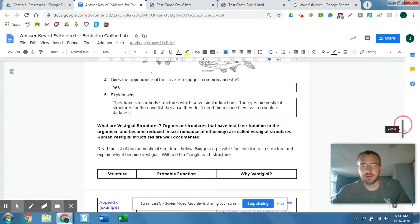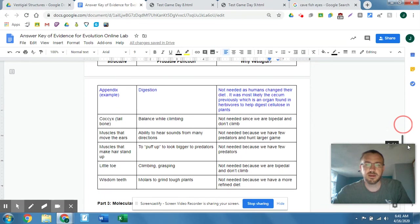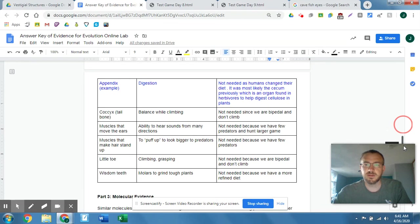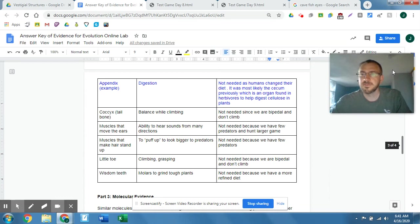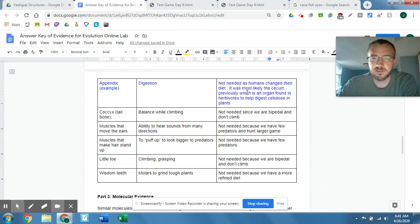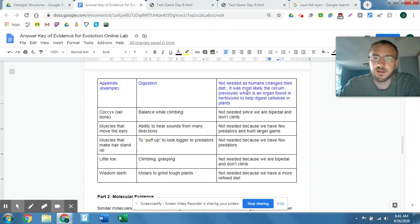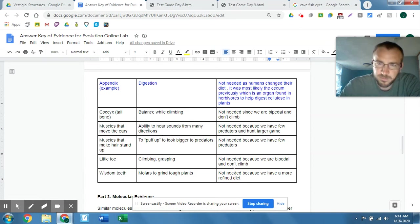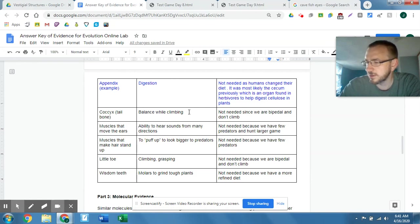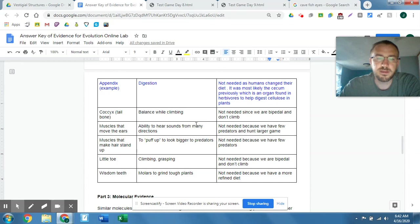So some of the vestigial structures here on humans, the appendix, although they are kind of finding out that maybe there's a little bit more of a function there than they used to think. But overall, not needed as humans changed their diet. It was most likely the cecum previously, which is an organ found in herbivores that helps digest cellulose in plants. Ah, the coccyx, your tailbone. So we don't really have a tail anymore, but tails were for balancing and climbing or jumping around. We didn't need them since we became bipedal, and we don't really climb. So the tail kind of gradually disappeared.